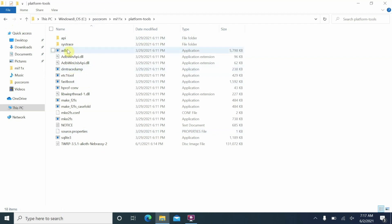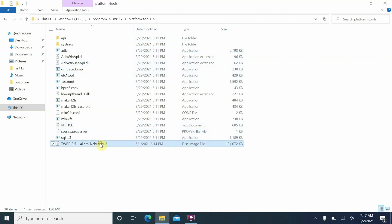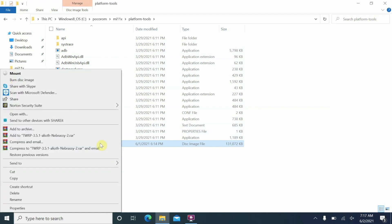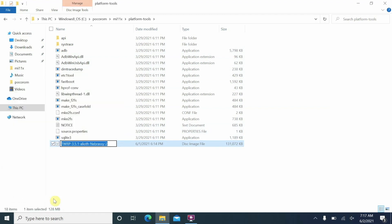Now in the platform tools folder you will see ADB, fastboot, and the TWRP file all in the same folder. We are going to rename this file just to make it easy to type — rename it to simply 'TWRP' and press enter. If you have file extensions visible, you might see the .img extension — just keep the extension as is.